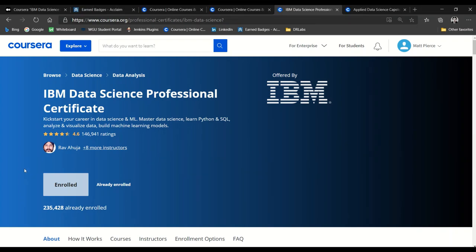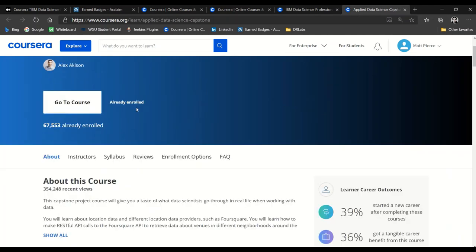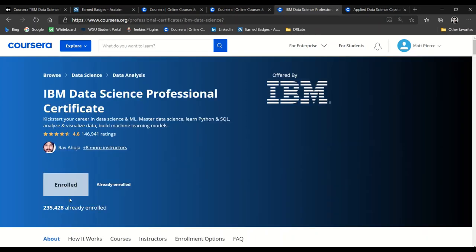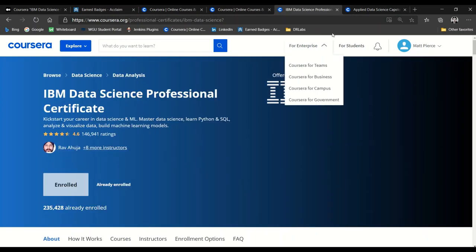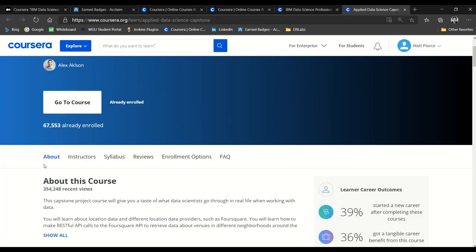I noticed something that I wanted to point out that speaks to the difficulty of this certification. Here in course number one we see 235,000 enrollees, but if we go to the final ninth capstone project, there's only 67,000. So roughly about two-thirds of the people drop off by the time they get to the end—they just don't complete it.